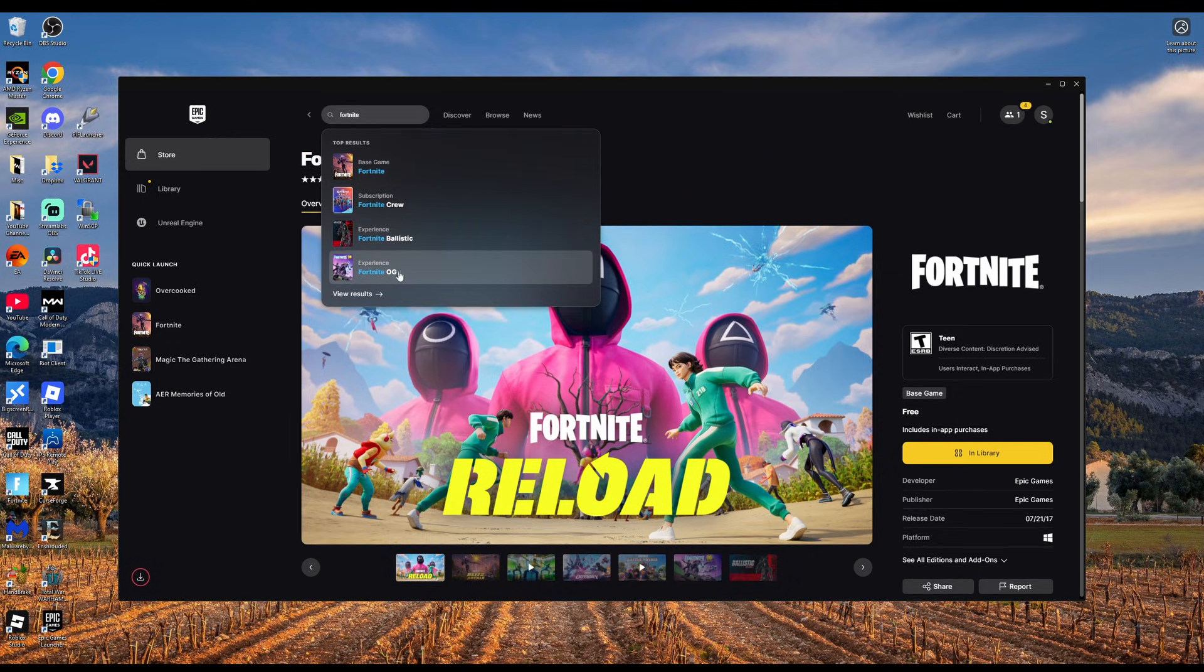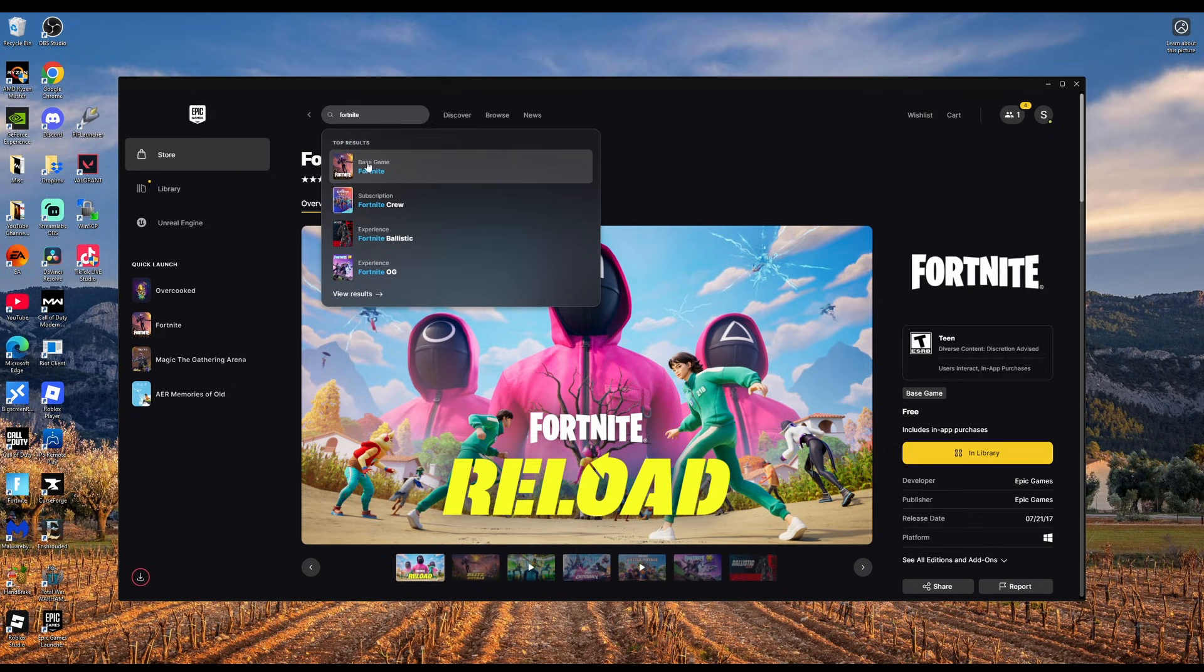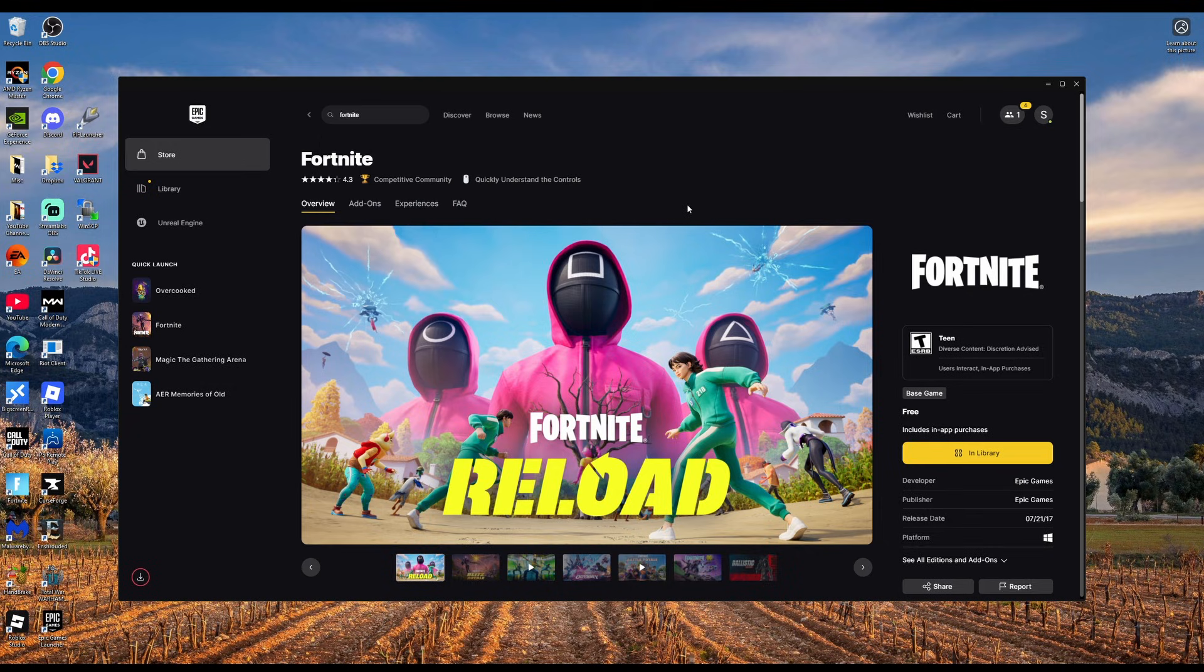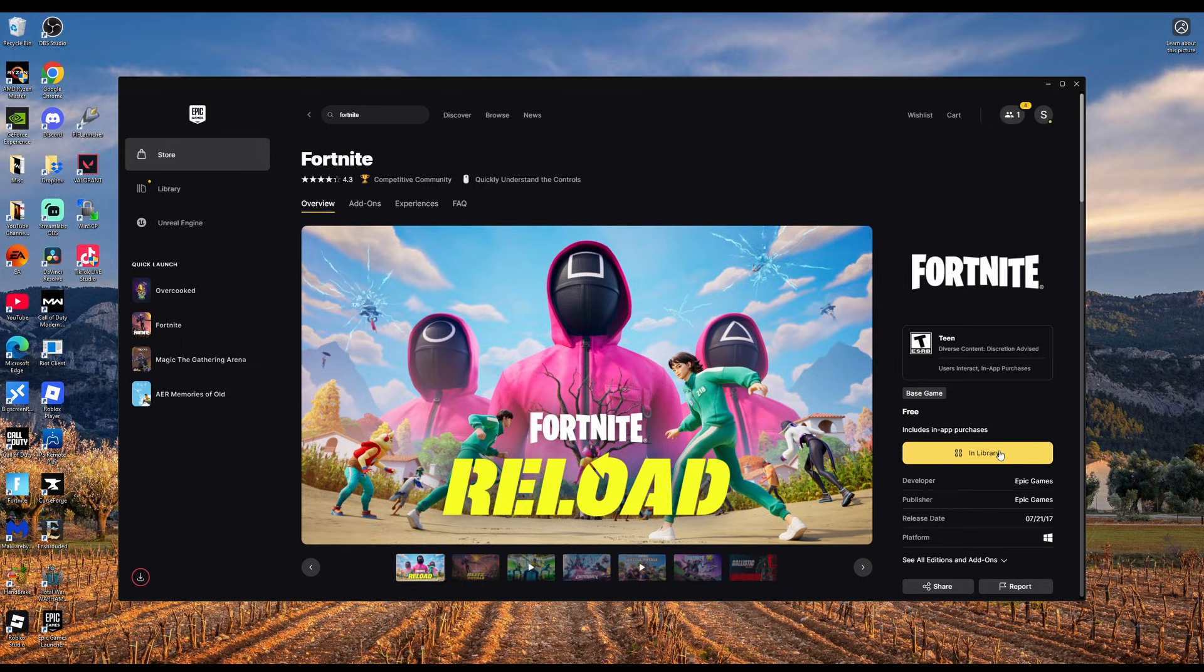There's the OG game, this is the original non-Battle Royale version. I selected the base game, this is most likely what you'll want for all of the Battle Royale and new Fortnite games. As you can see it's already in my library, but this is where you will select download and start downloading Fortnite into your Epic Games Library.